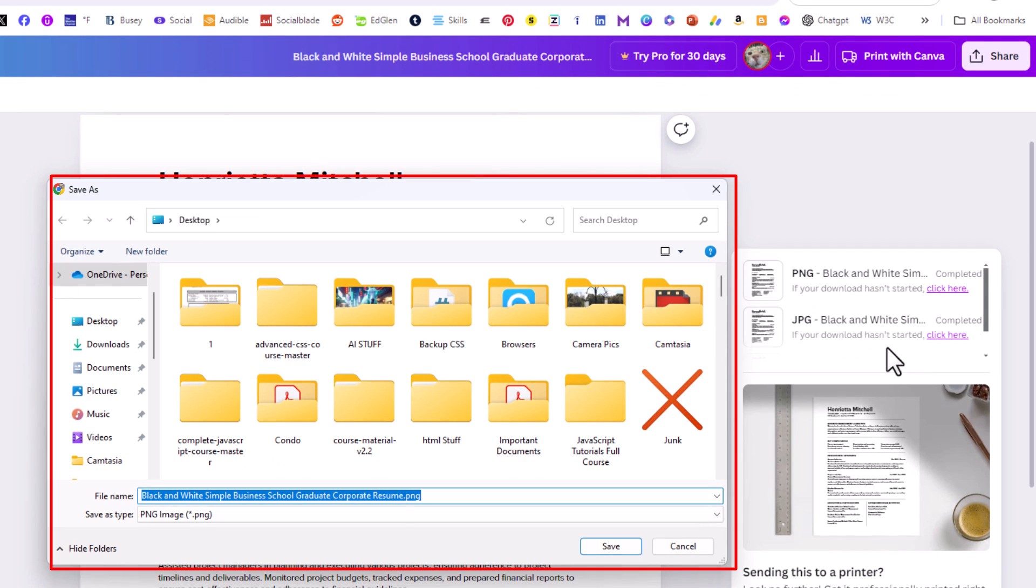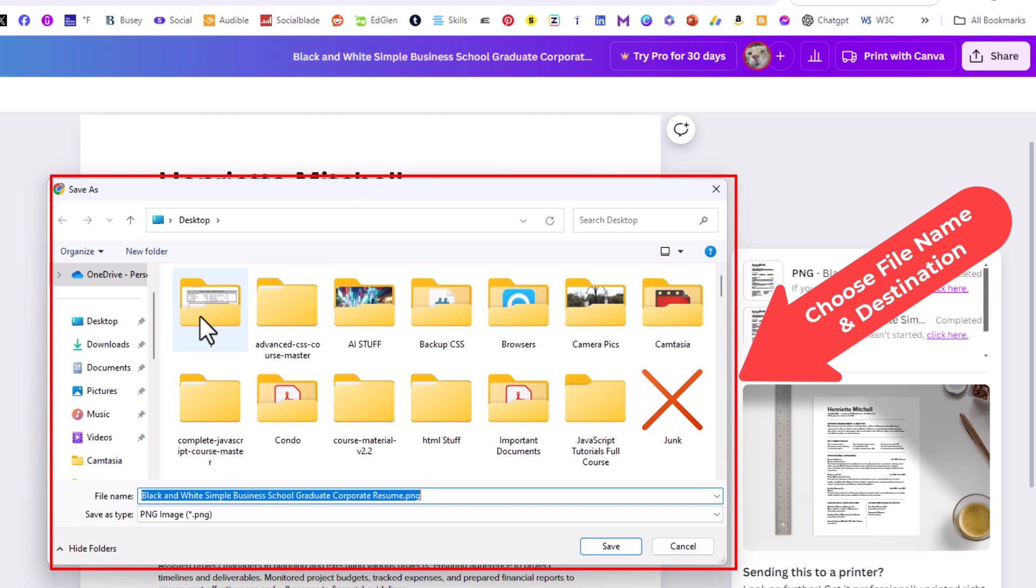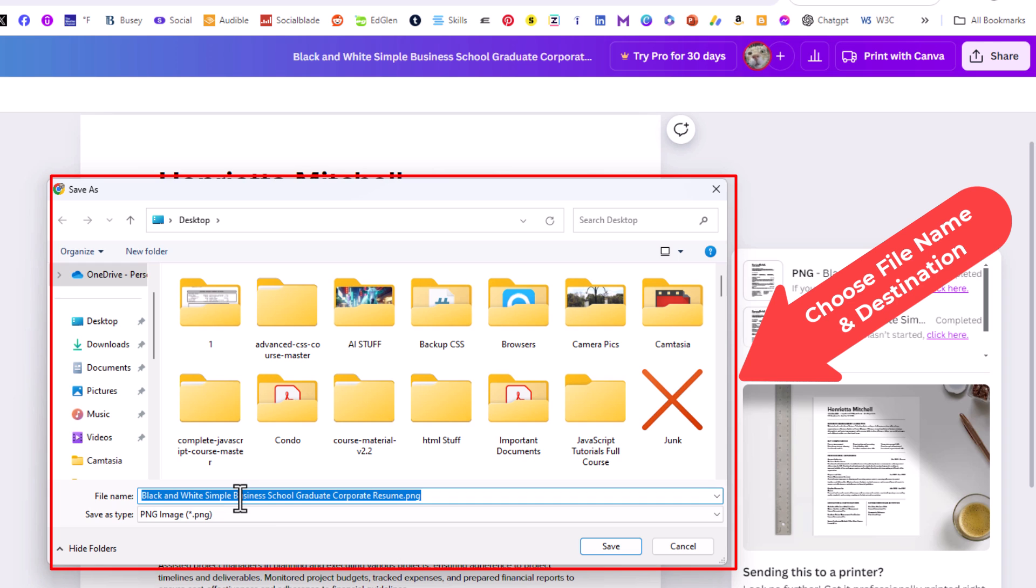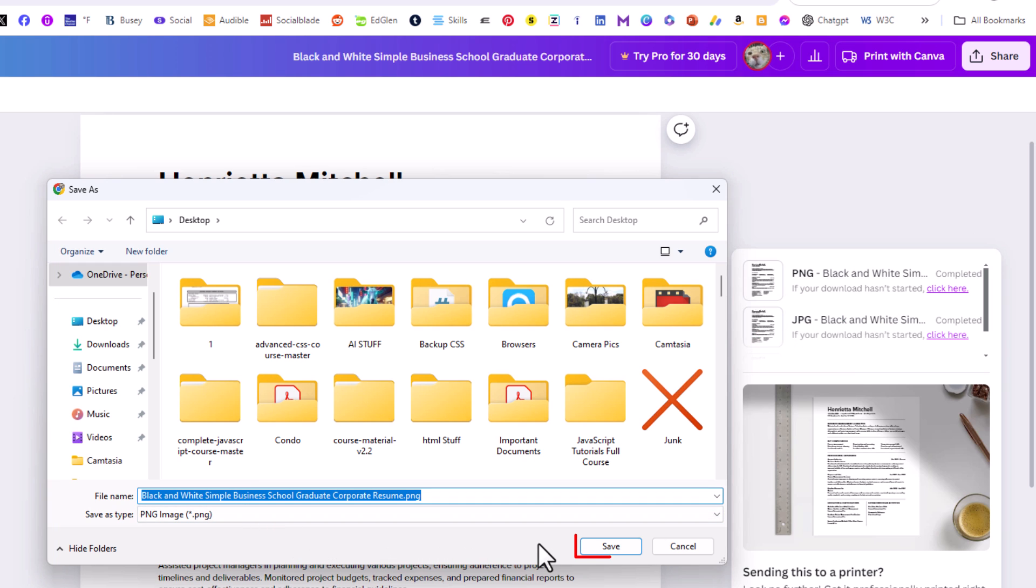In the dialog box that opens, select your file destination and file name. I'm going to leave mine as is and click on save.